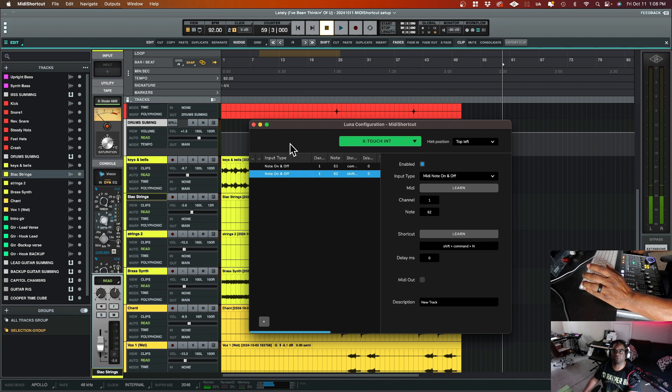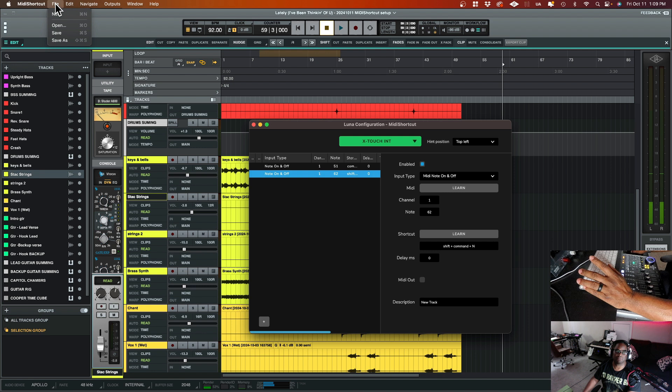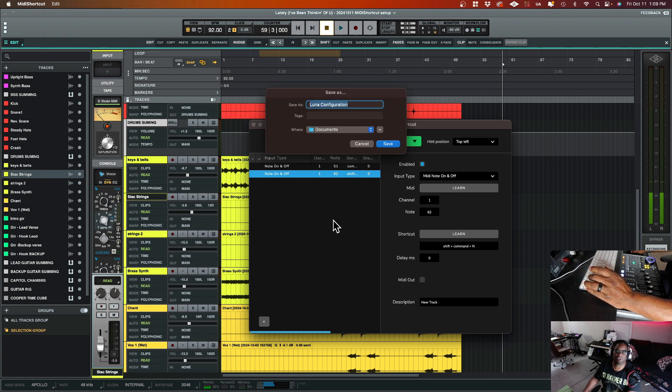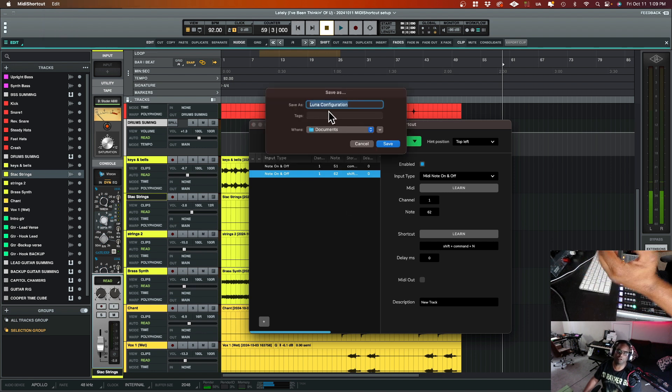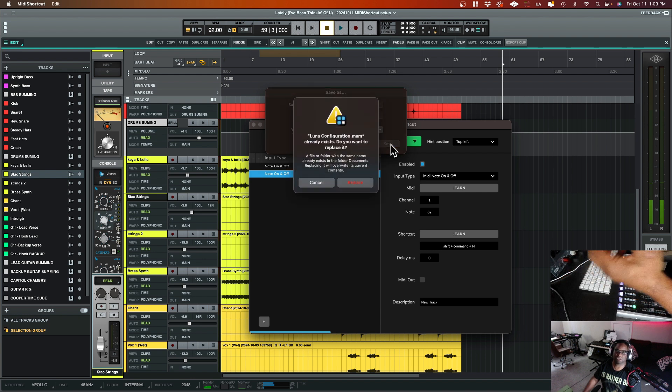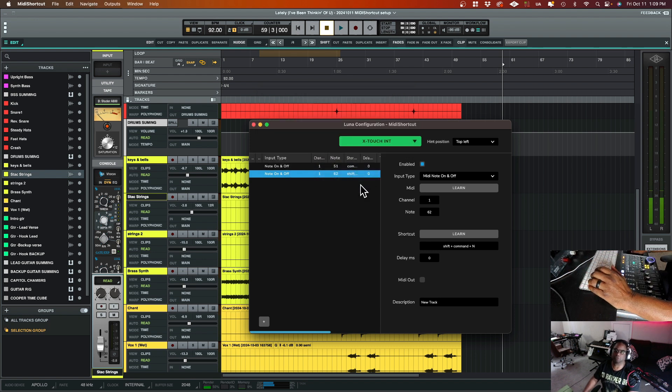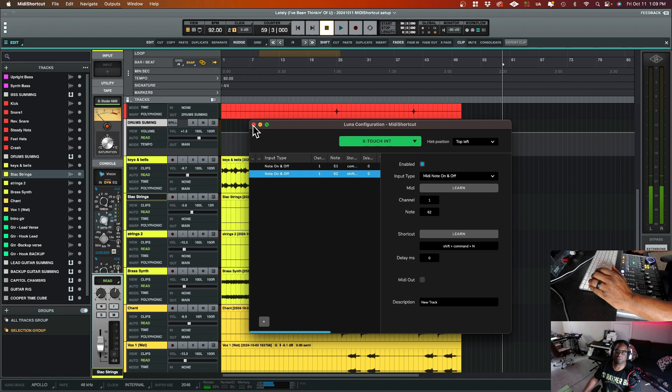So the other thing too, is I like to save my configuration. So on the menu here, click file, save as, and I already got it. I call it Luna configuration, and I'm just going to save it overwrite the other one that I have in there. Now I'm going to close this out.